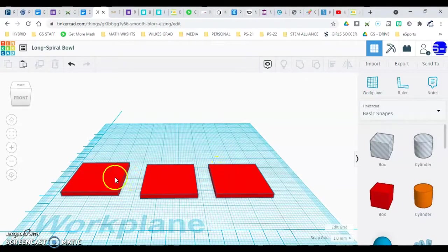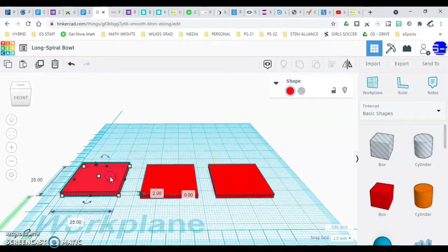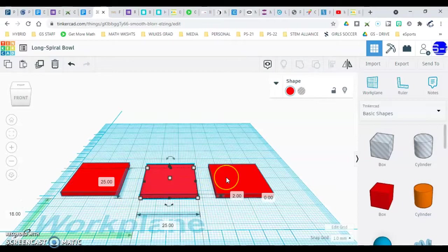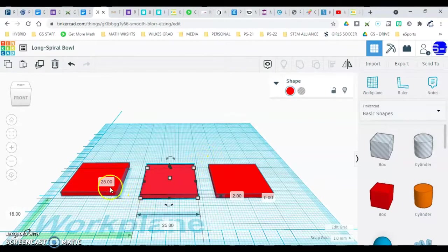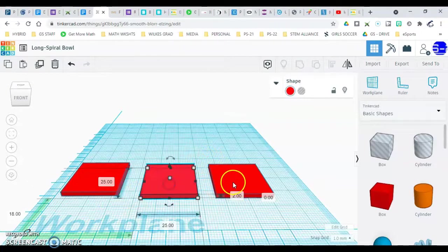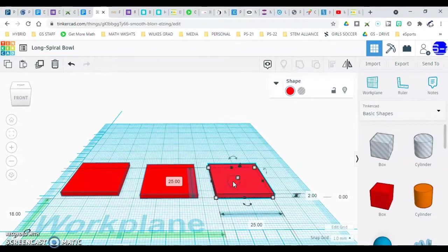This is our base and we're going to use these two to make a ring. Pause if you need to, to make sure you have 25 by 25 by 2 and you have three of them.